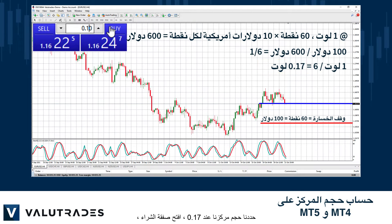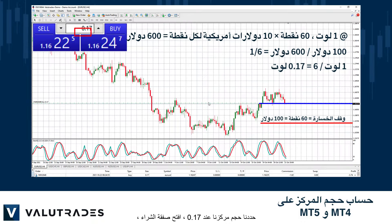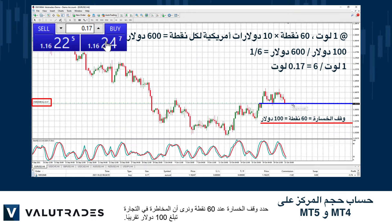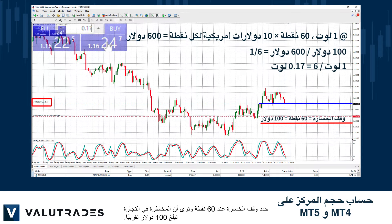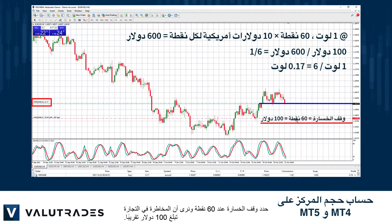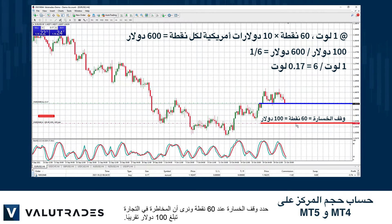So one-sixth of one lot equals 0.17 lots. We set our position size at 0.17, open the buy trade, set our stop loss at 60 pips, and we see that the risk of the trade is roughly $100.